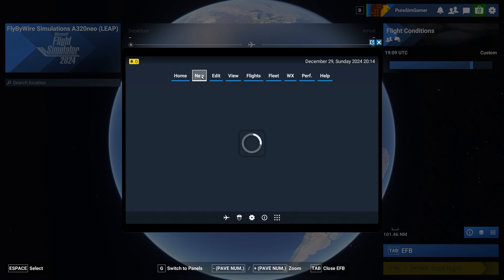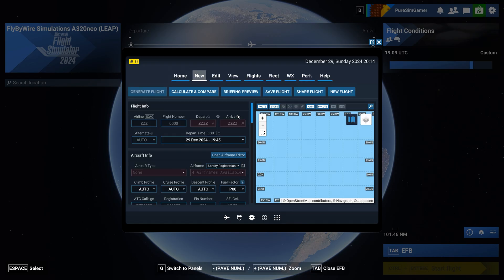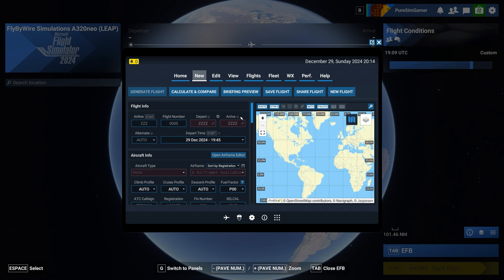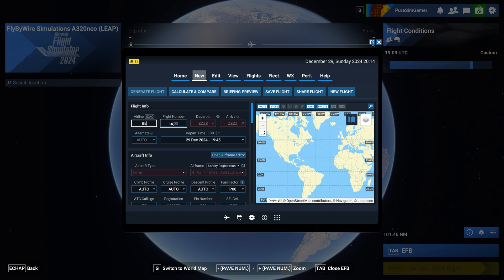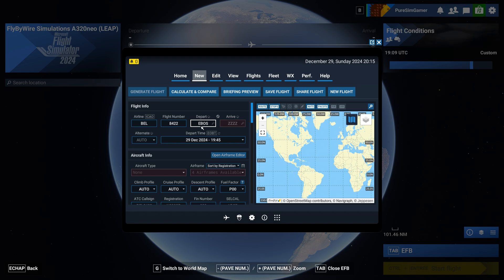And once I have copied that I go to Simbrief dispatch. We are going to do new flights. I'm flying with Brussels Airlines so that's B Echo Lima flight number 8422, depart from Ostende which is Echo Bravo Oscar Sierra and we arrive in Brussels which is Echo Bravo Bravo Romeo.